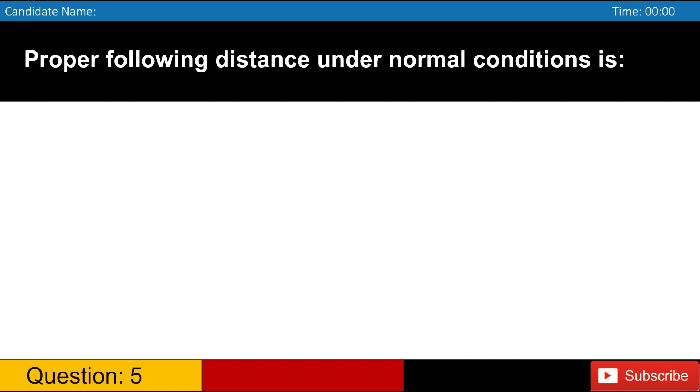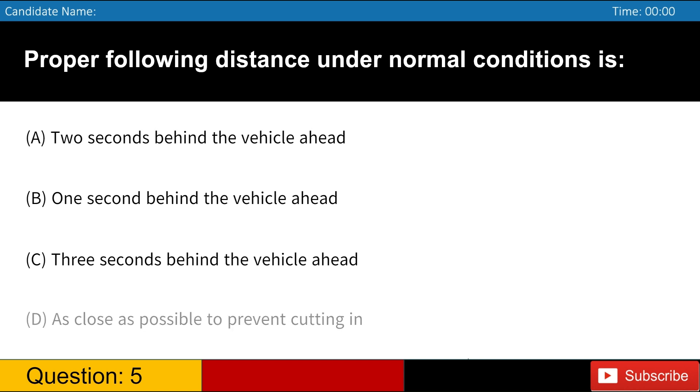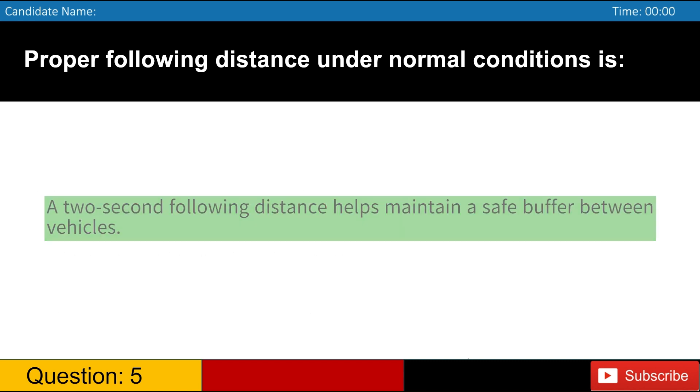Proper following distance under normal conditions is A. Two seconds behind the vehicle ahead B. One second behind the vehicle ahead C. Three seconds behind the vehicle ahead D. As close as possible to prevent cutting in. Answer, A. A two-second following distance helps maintain a safe buffer between vehicles.